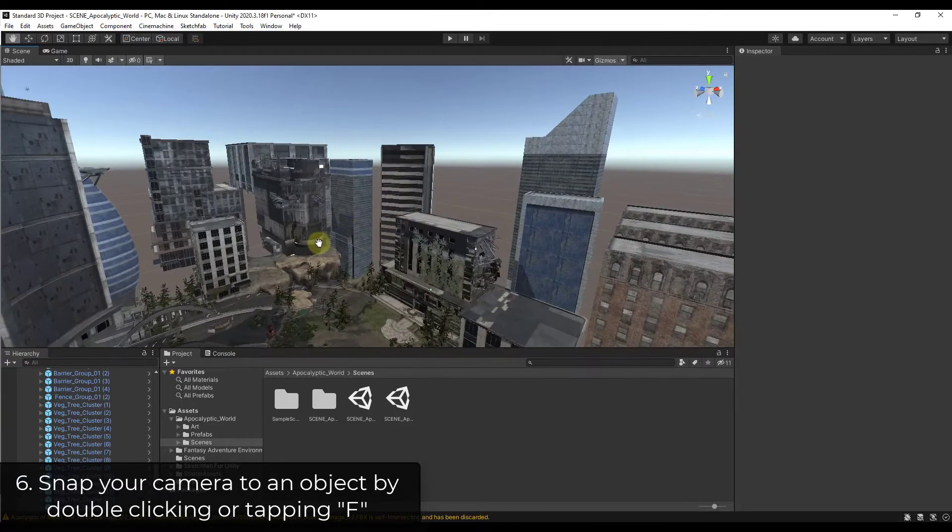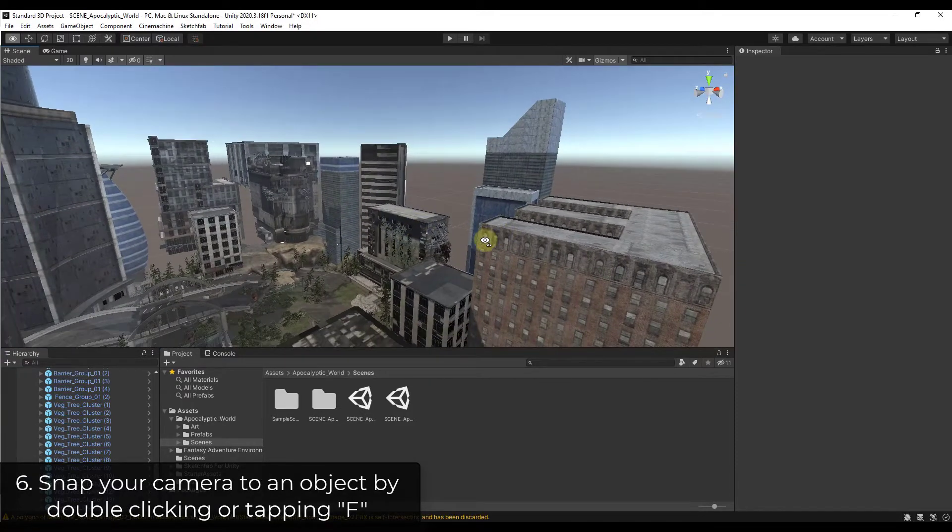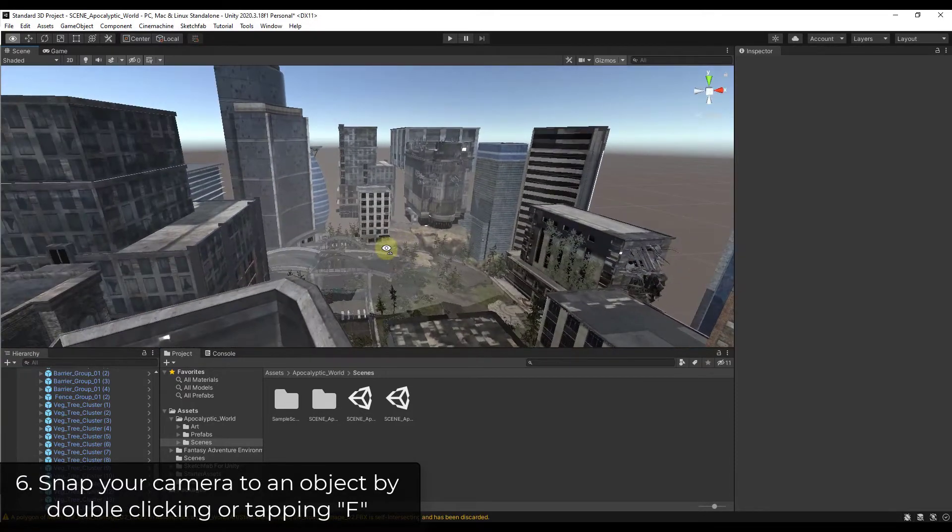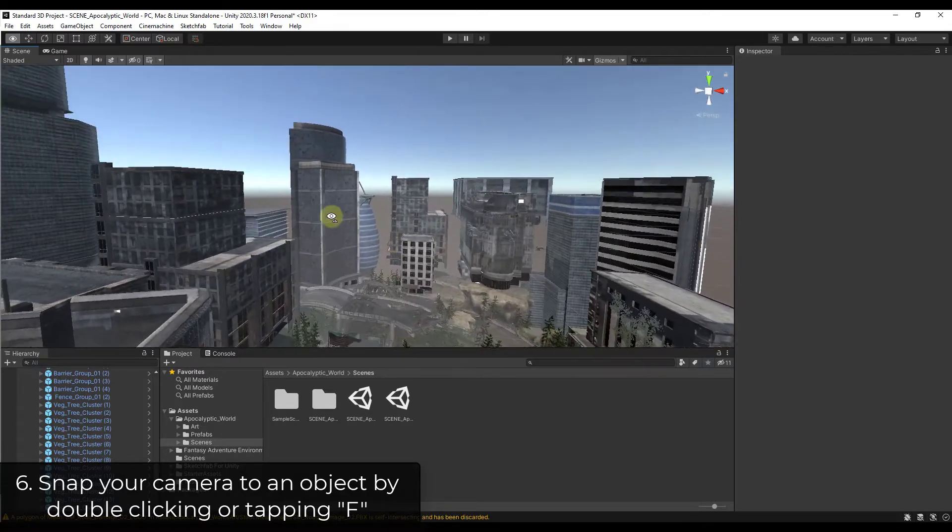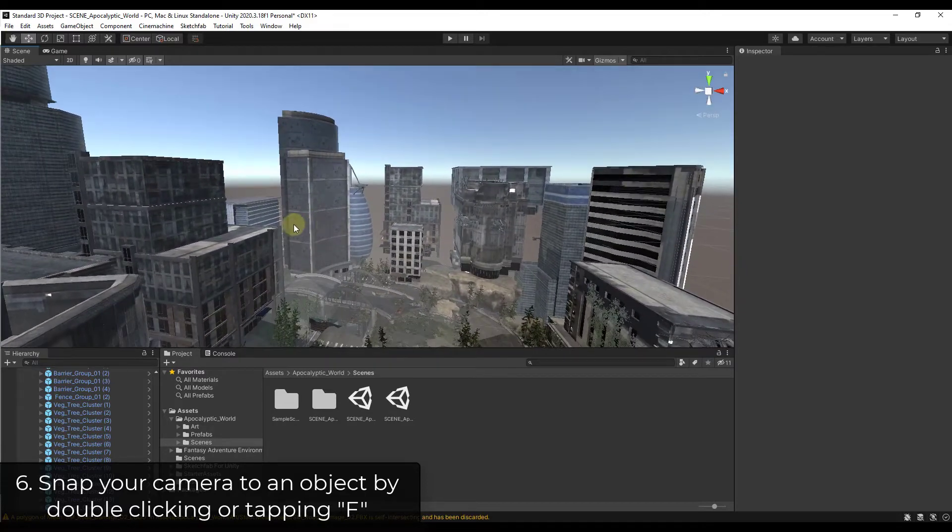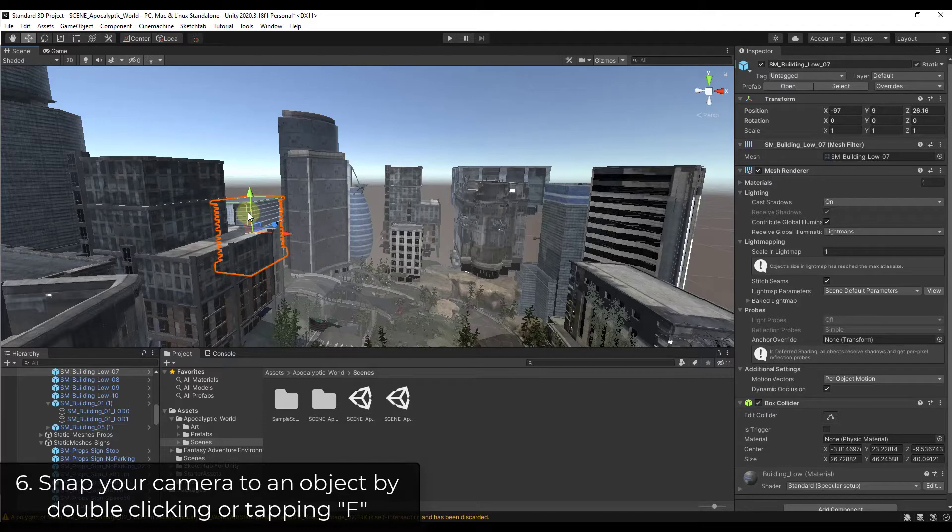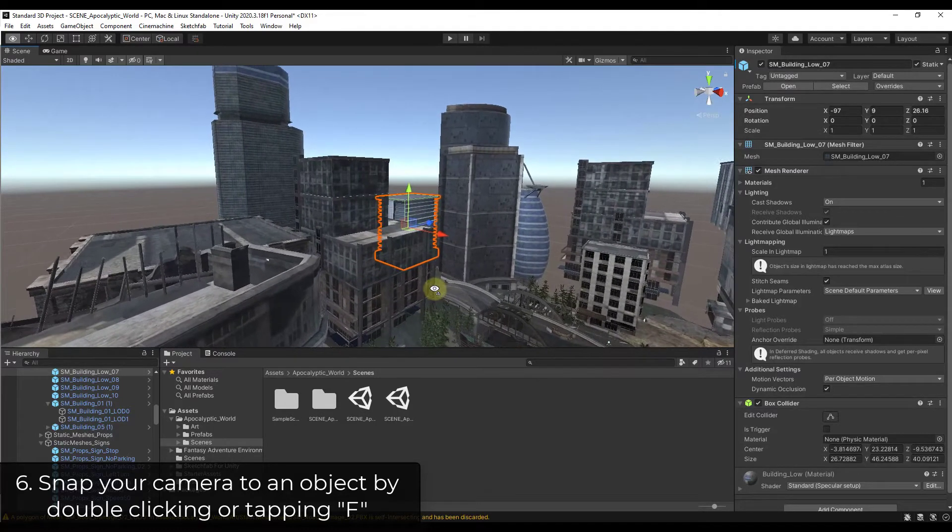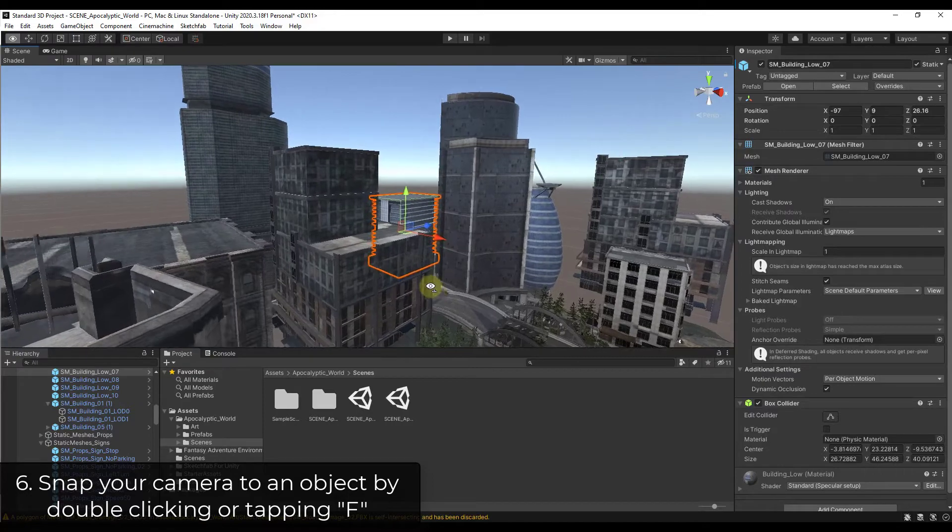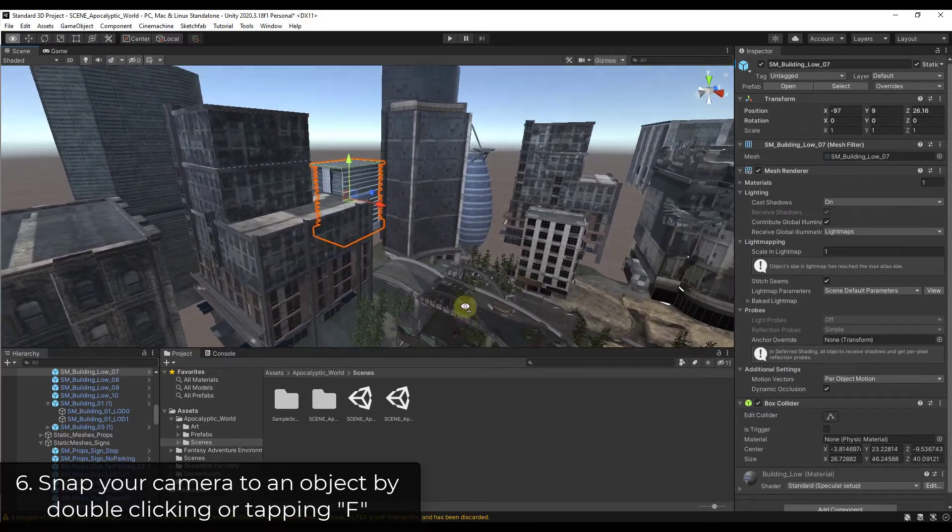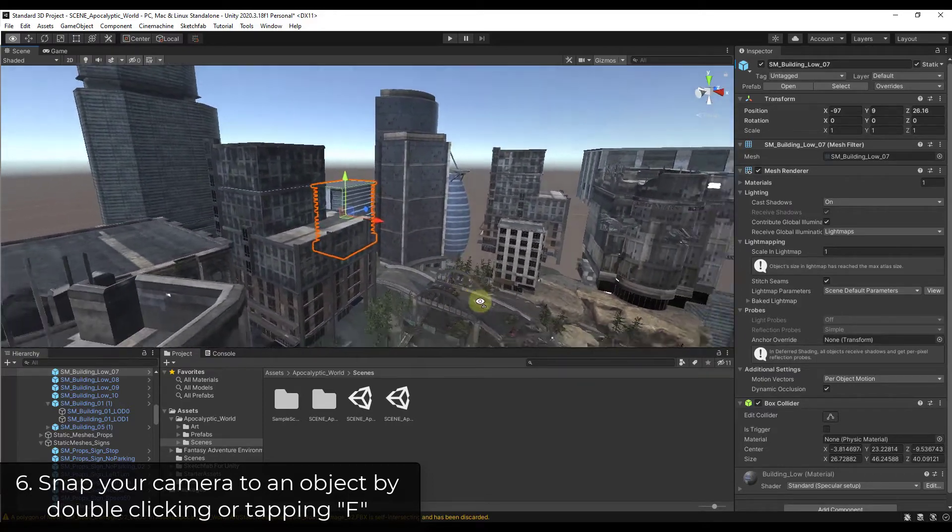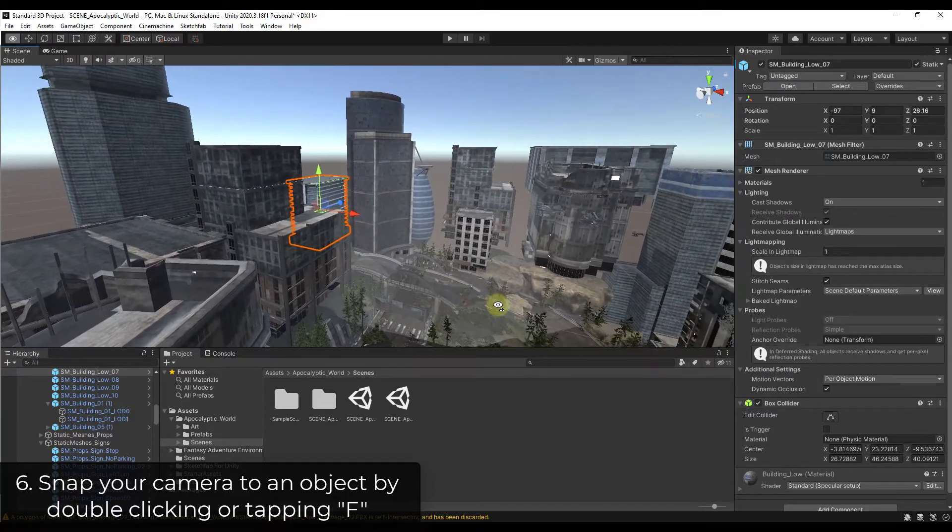All right, so now let's say that you wanted to snap your camera to something in a scene. So let's say we had this building over here and we wanted to snap our camera to this. Well, right now what you would have to do in order to look at it is you would have to fly over here using fly-through mode or pan or something like that. It would take you some extra time.